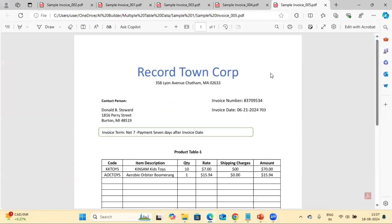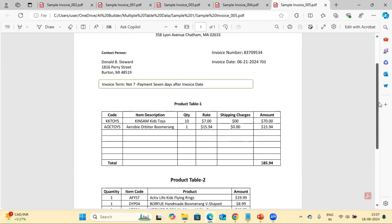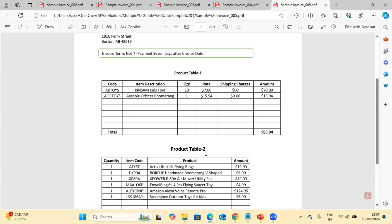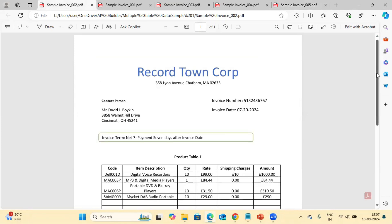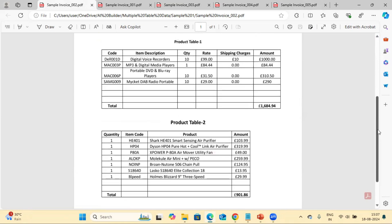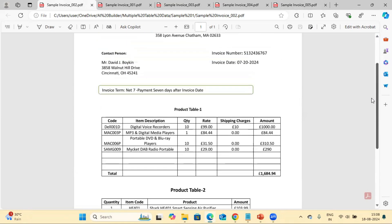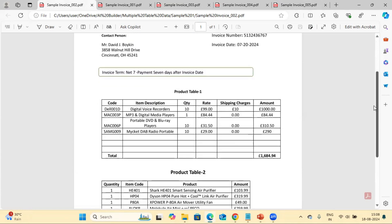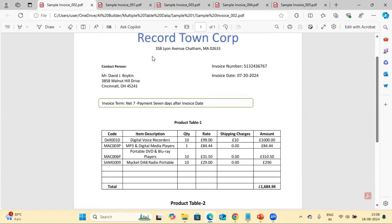Let me show you some sample PDF files. This is the sample PDF where we have information like invoice number, invoice date, vendor address, and vendor name. Along with that, we have two tables: product table one and product table two. Both tables look different based on the column names. Similarly, other PDF files are the same — only the difference is we have multiple tables. We'll see how to extract data from form fields as well as both tables.